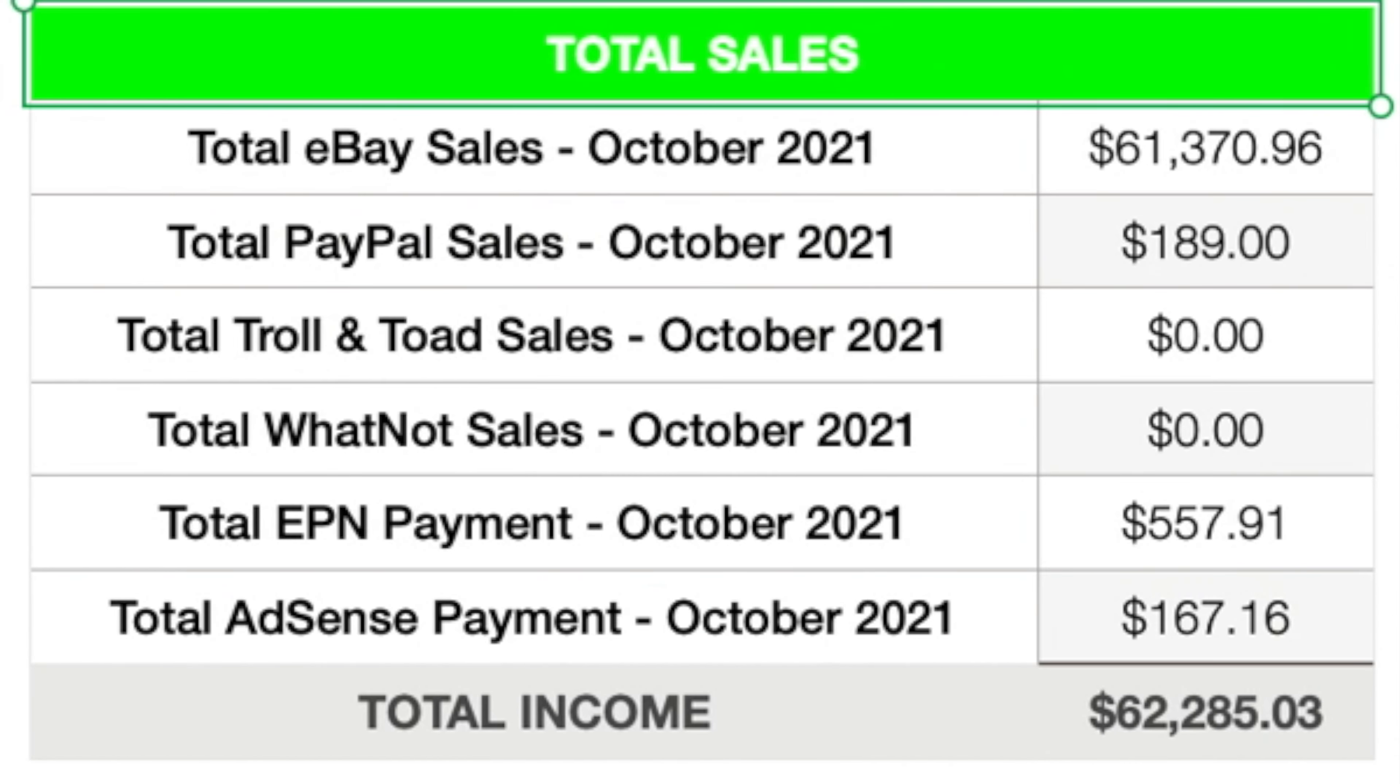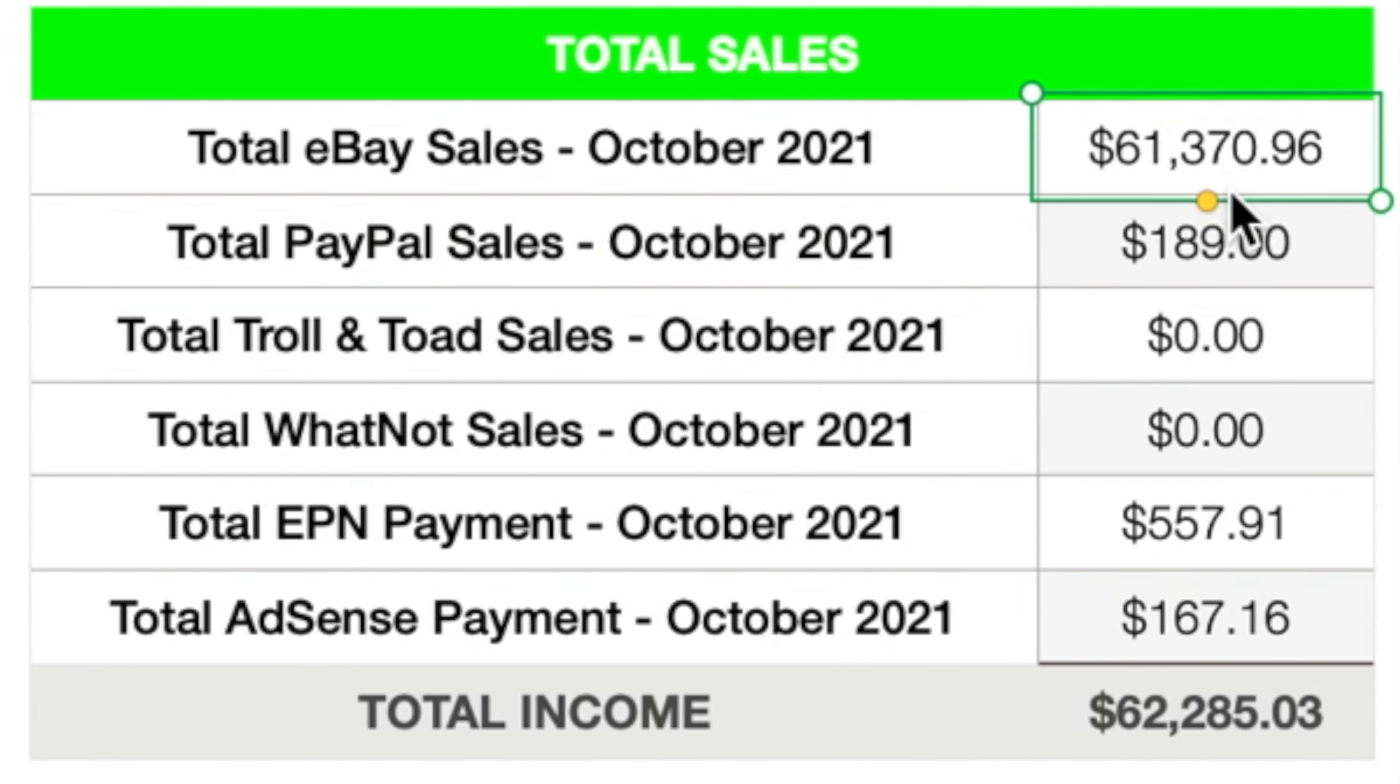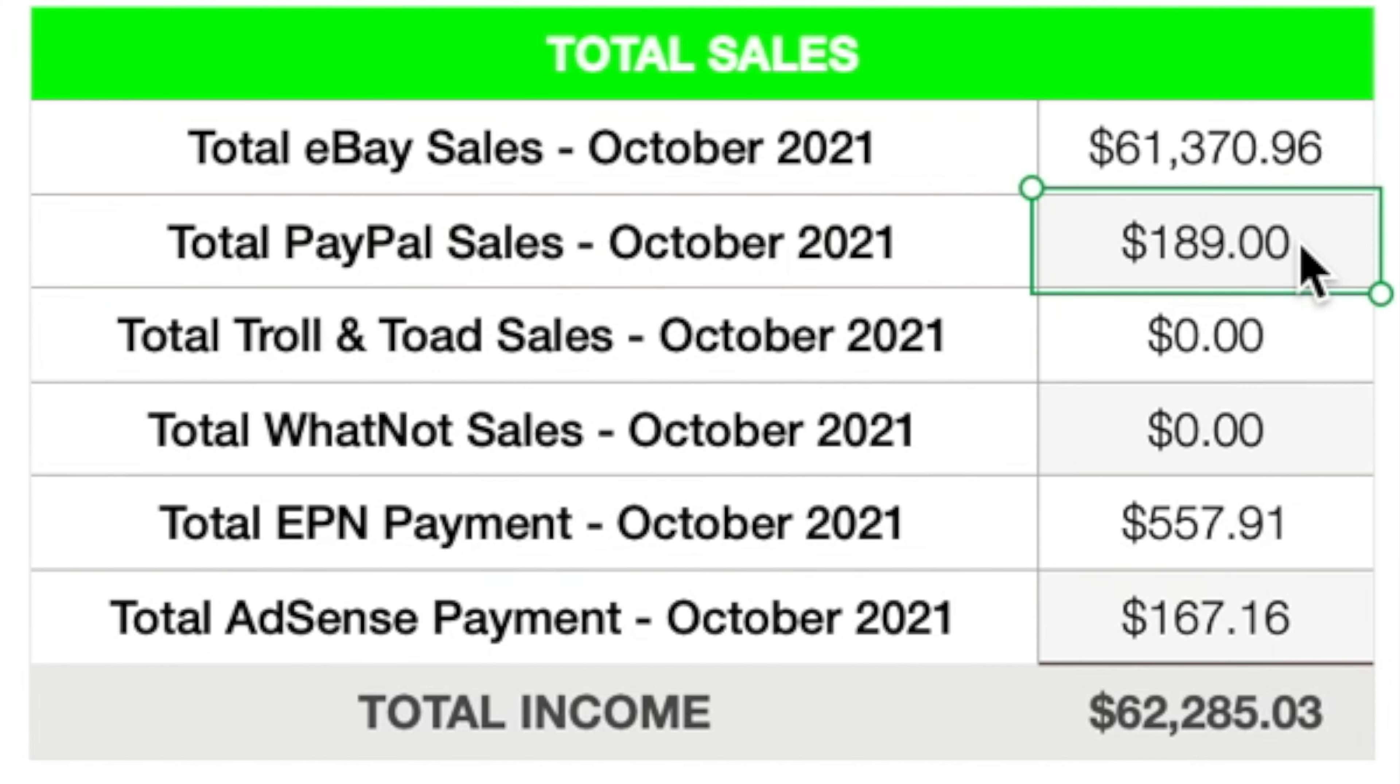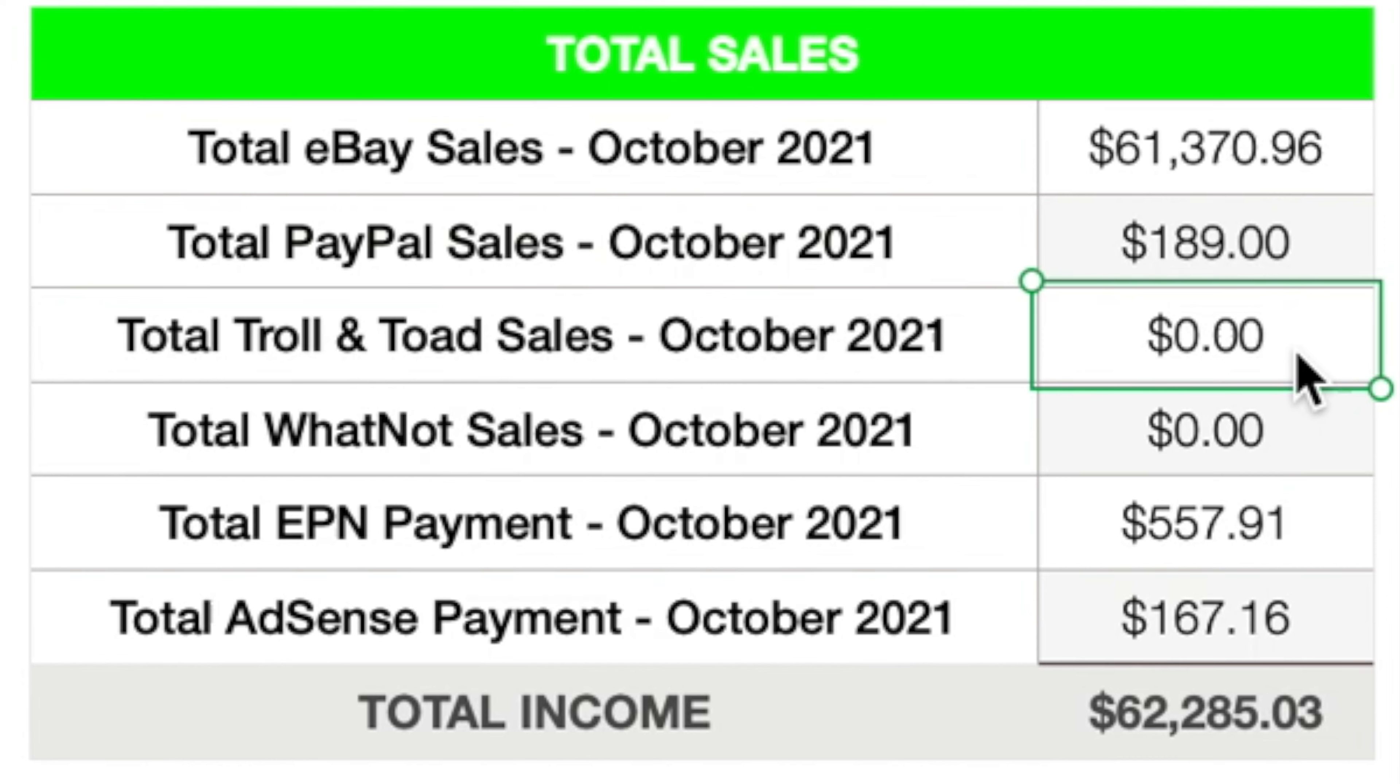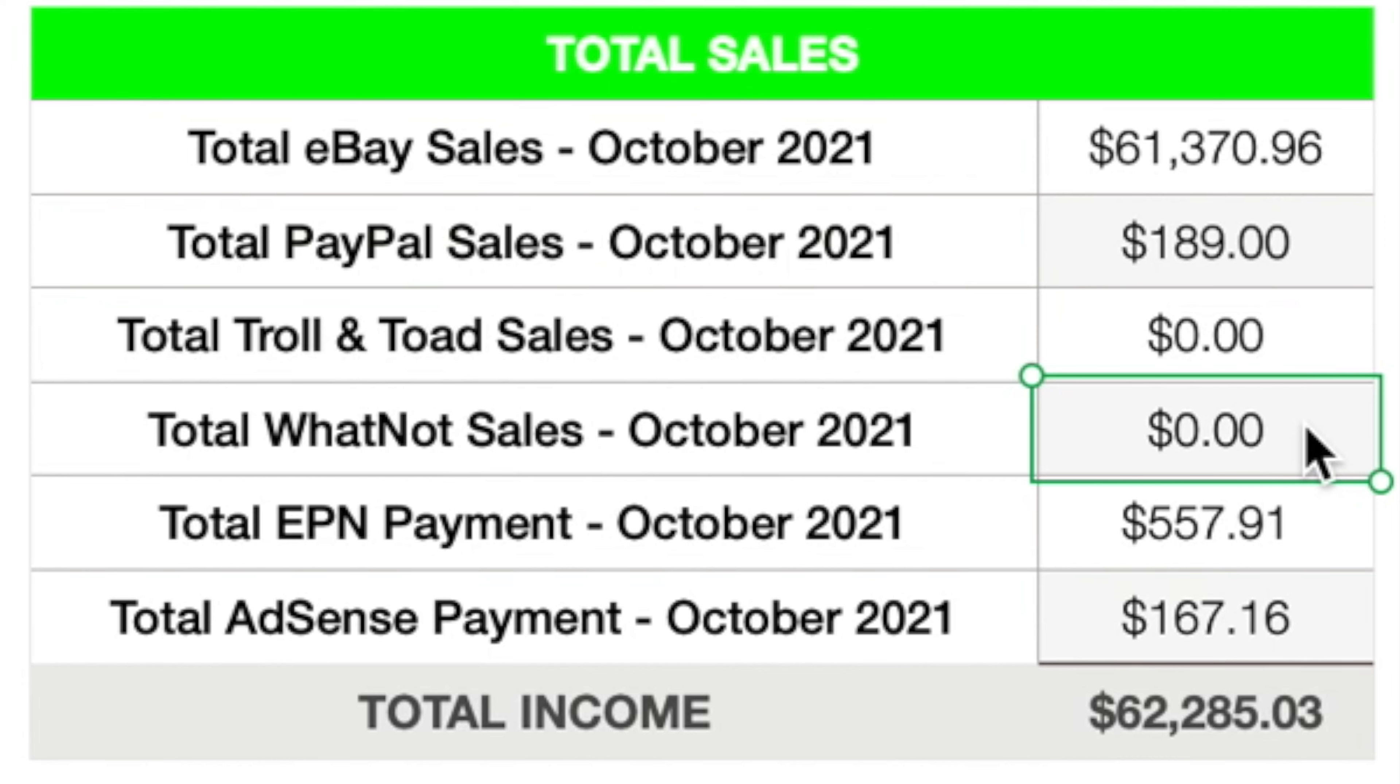Now get into the actual monthly breakdown for the month of October. Like we just said, total eBay sales for the month of October $61,370.96. Total PayPal sales, sales that were directly to PayPal $189. Total Troll and Toad sales, a big fat zero, just because I didn't request a payout from Troll and Toad throughout the month of October.